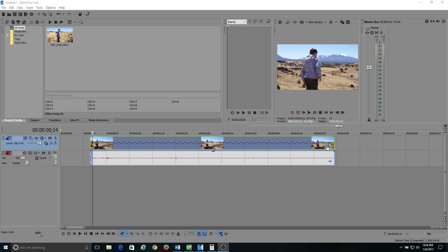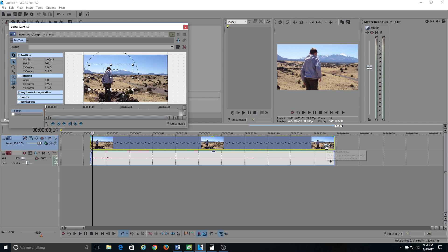When you have your clip in the timeline right here, go to the far right side and there's an icon that looks like a box. If you hover over it, you'll see it says Event Pan Crop. That's the one you're going to click on. When you click on that and open it up, it pulls up your video Event Effects box or window.